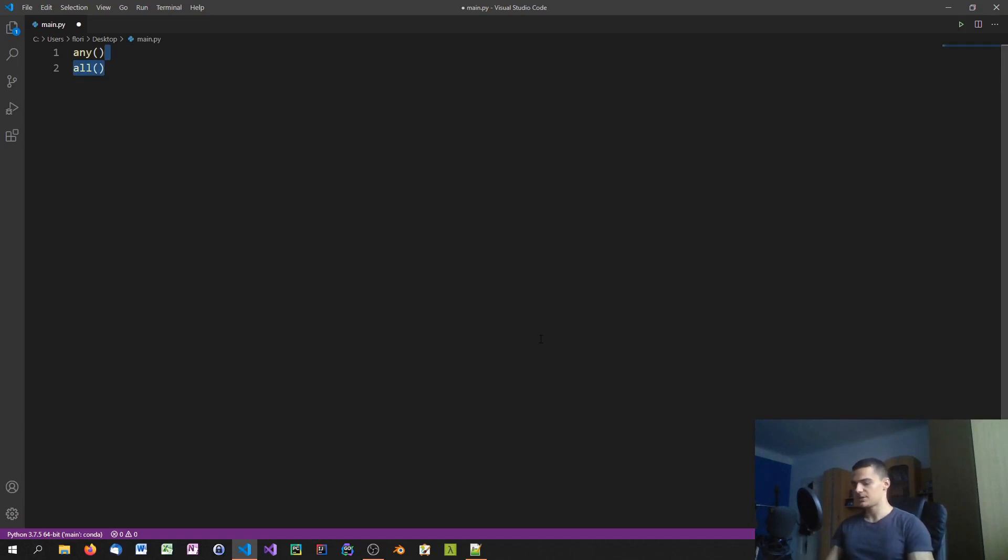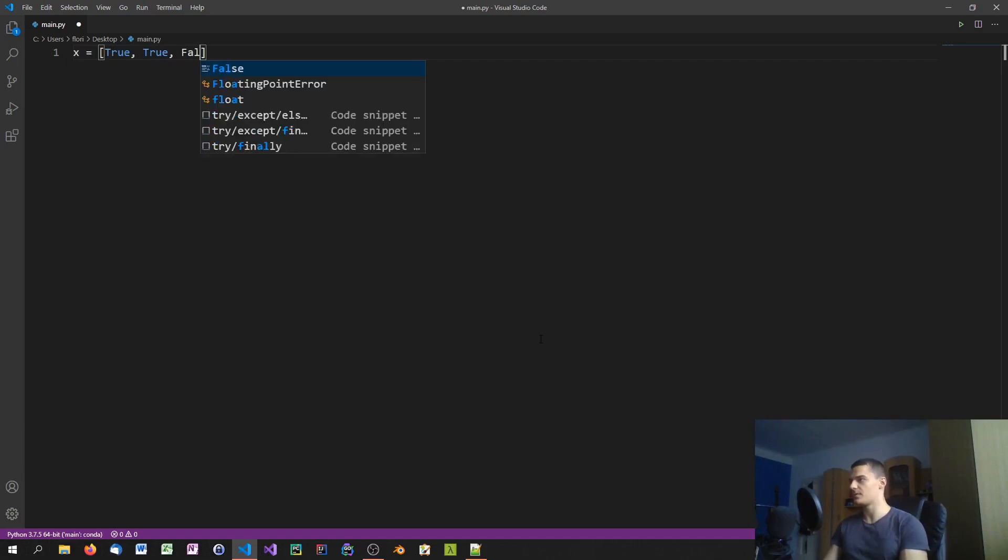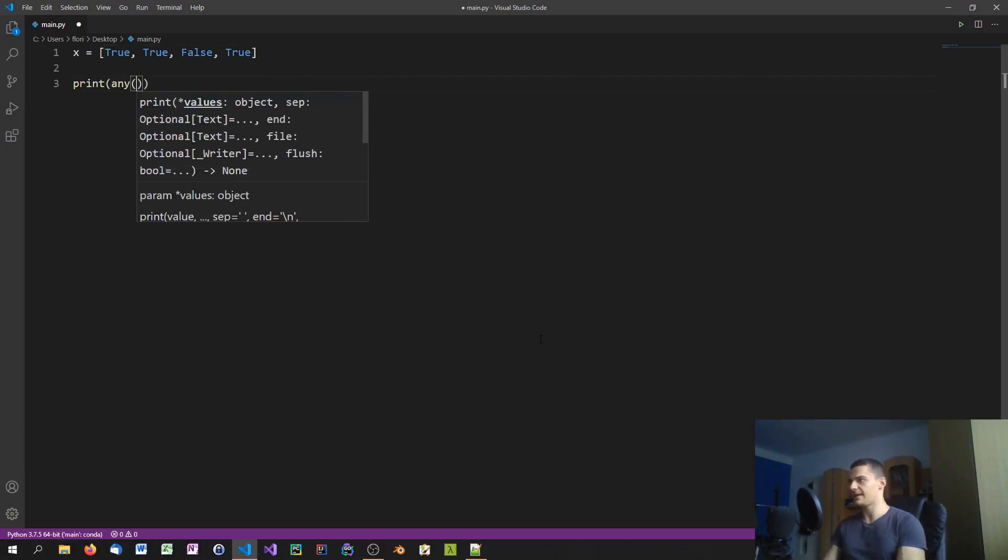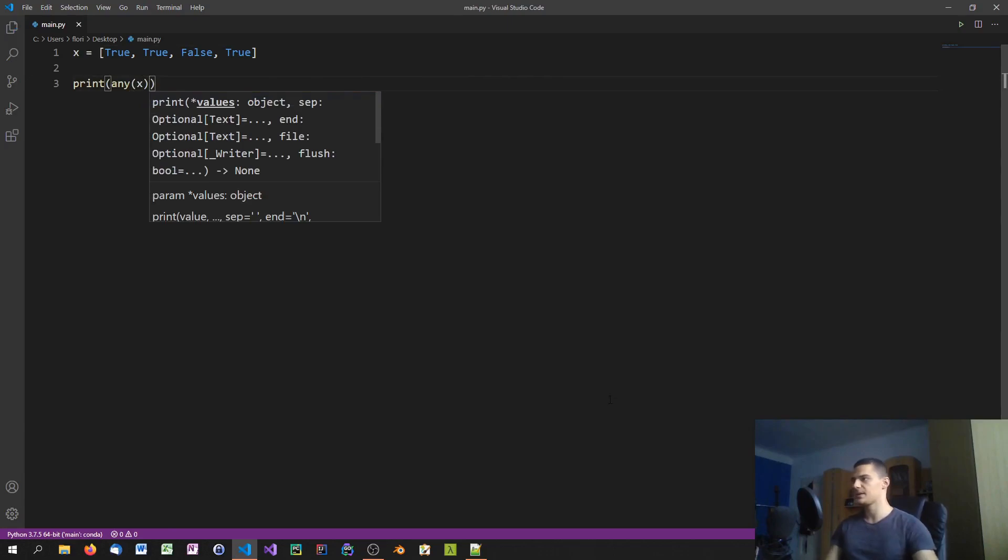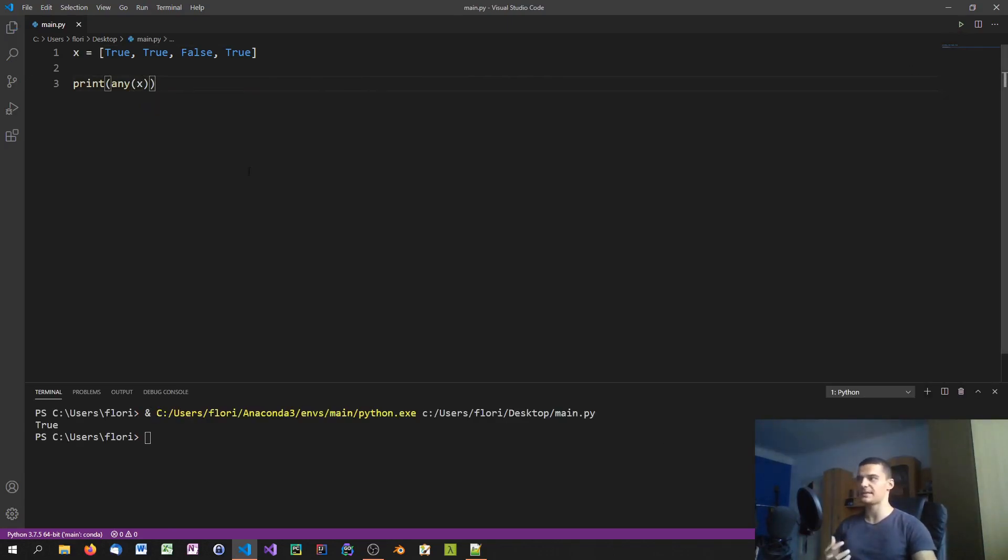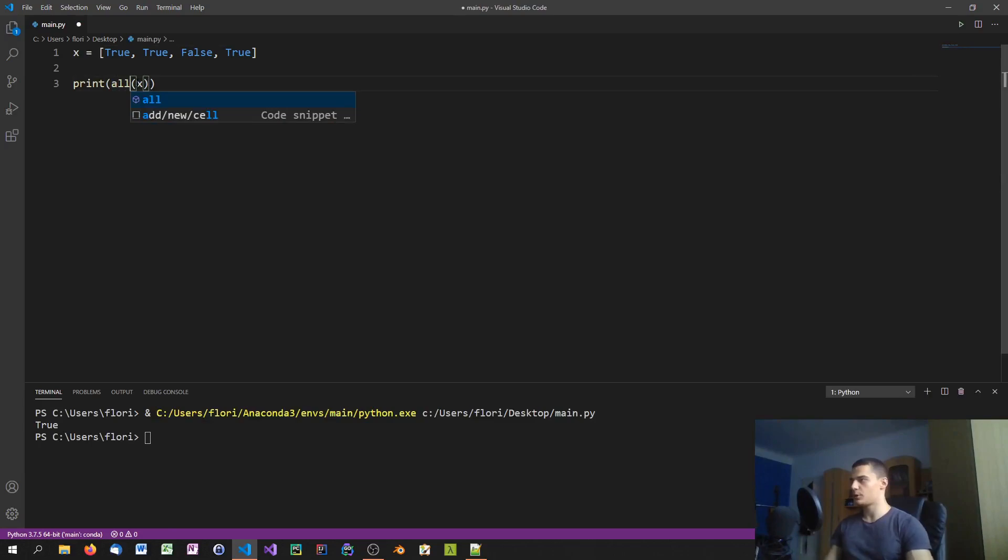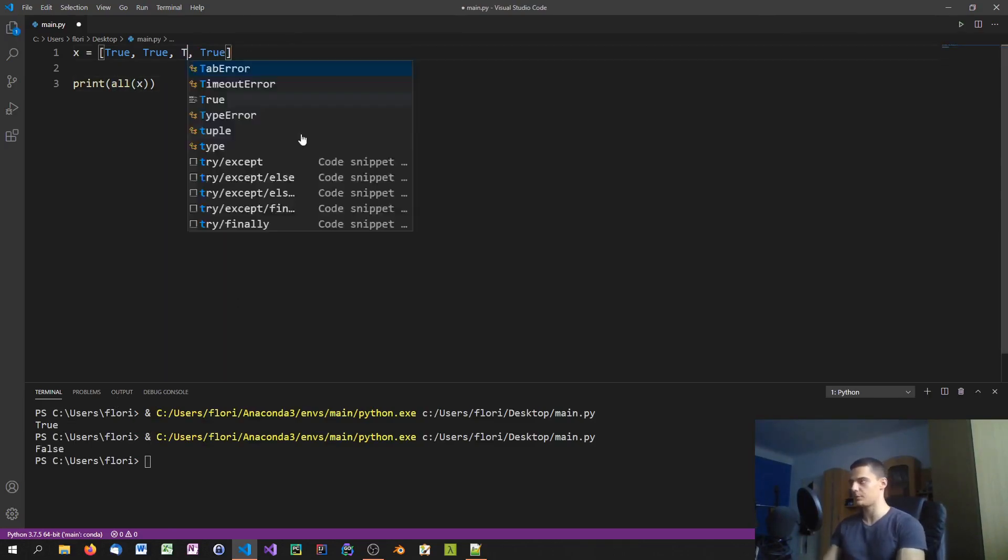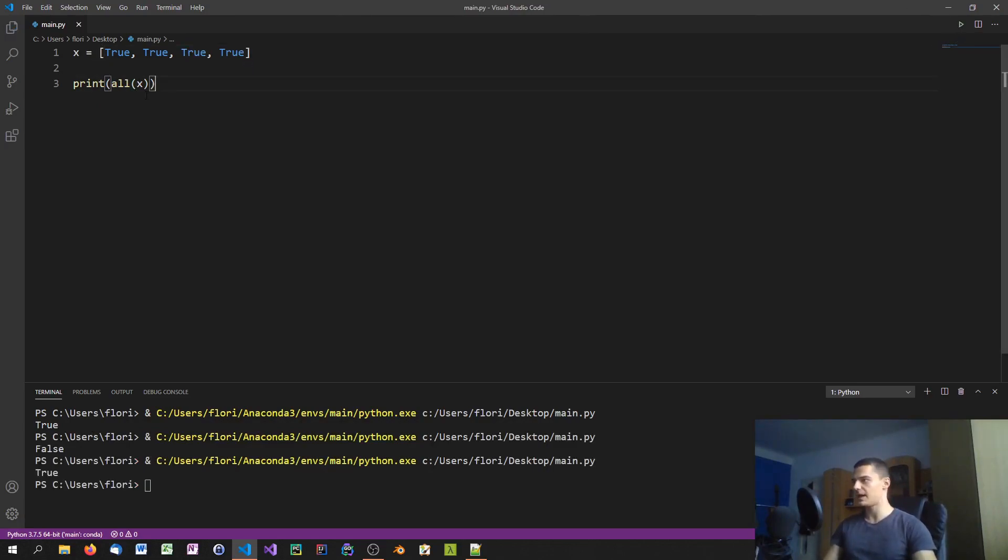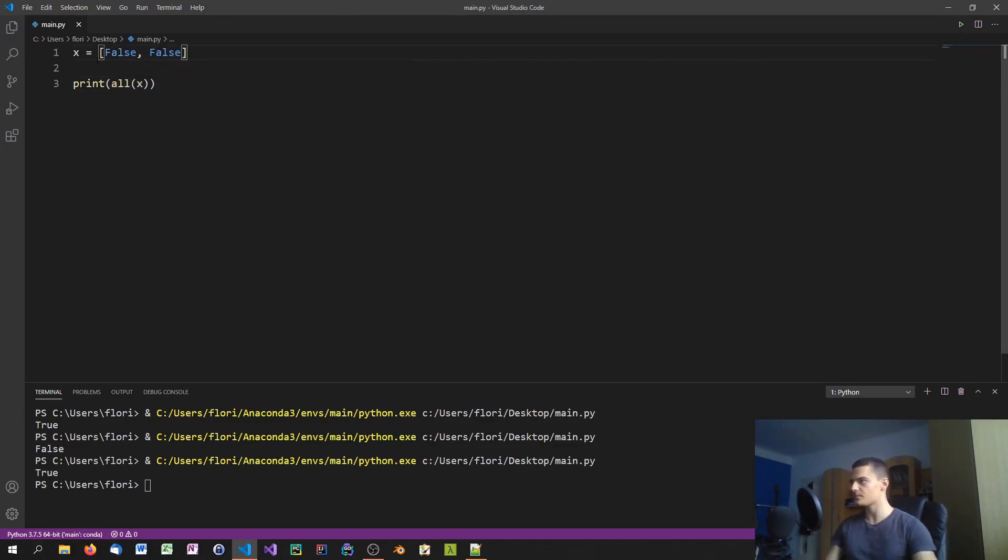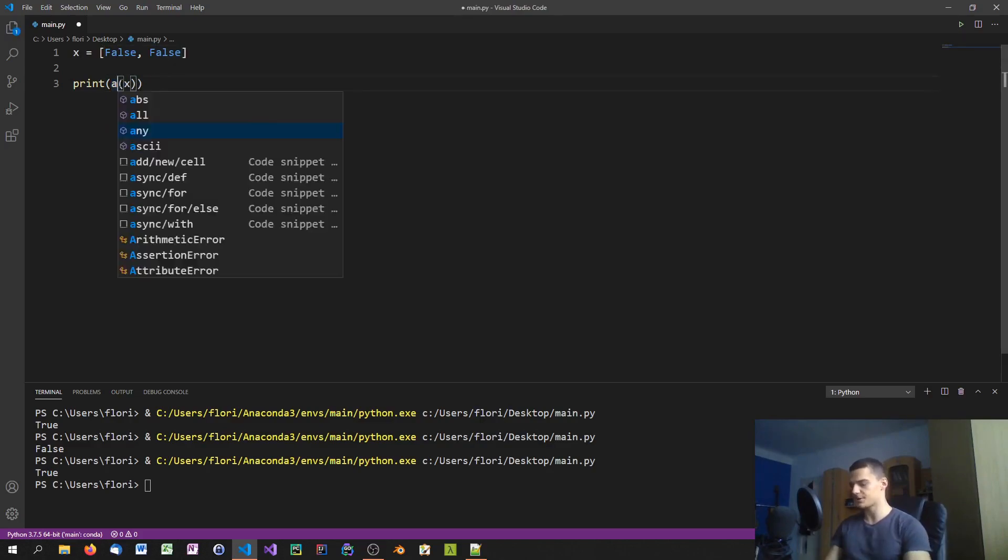You could say x equals false, true, true, true, false, true. In this case if we print any x we will get true because at least one value is true. If we print all x we'll get false because one value is false. If I change this to true we will get true, and if I only have false values, the any function will also return false.